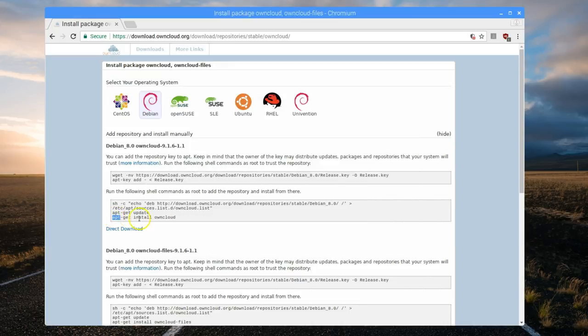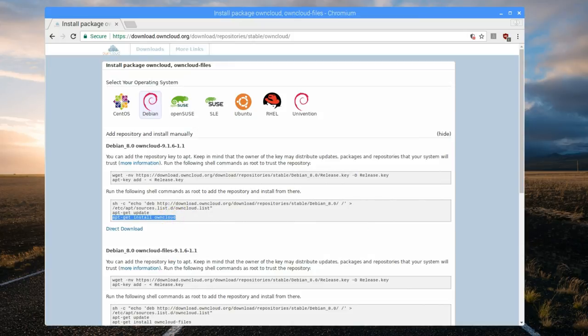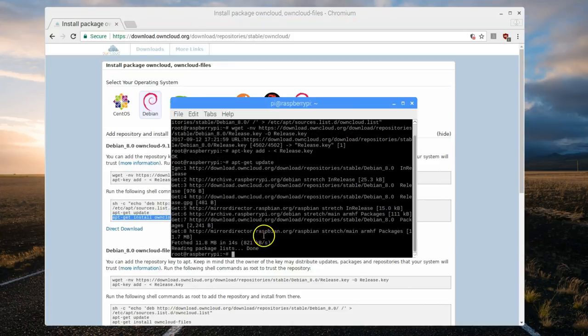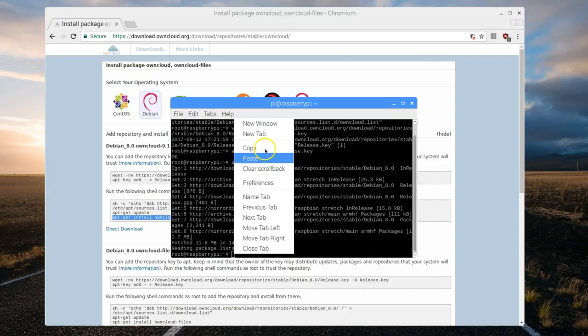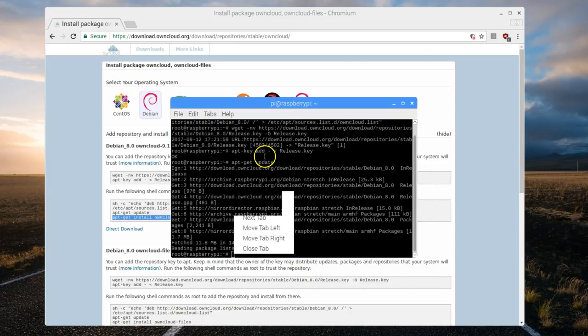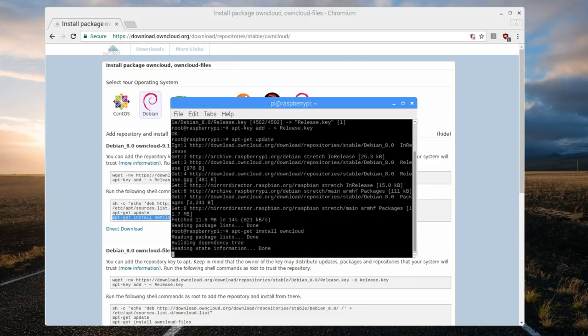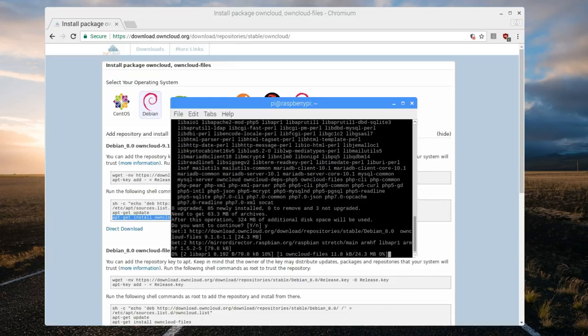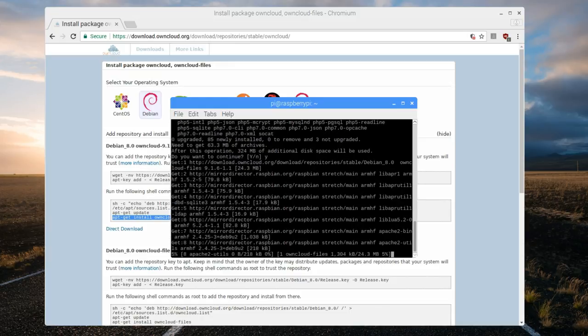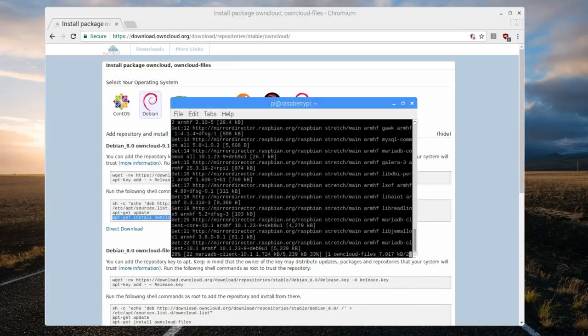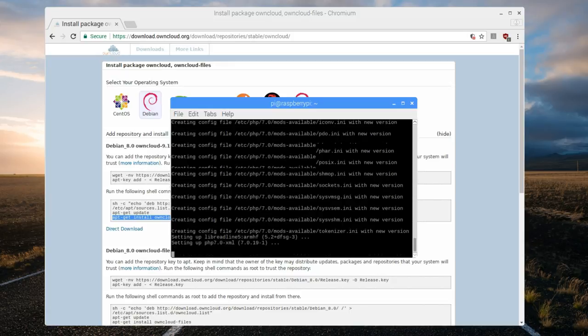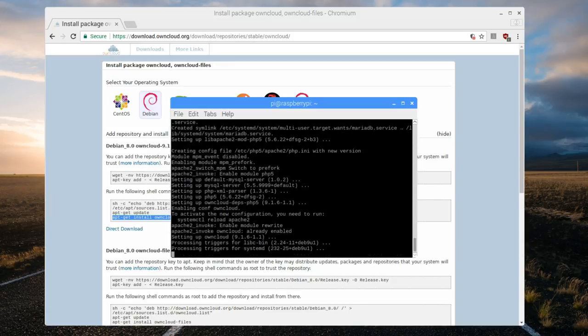Now copy the third command from the second block. Paste it and enter to install owncloud. You'll be prompted to confirm by selecting the Y key and then hit enter. Once done, owncloud has been installed successfully. Done.